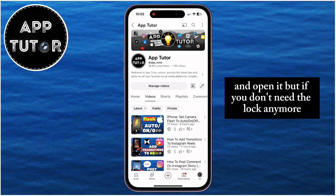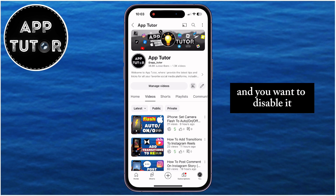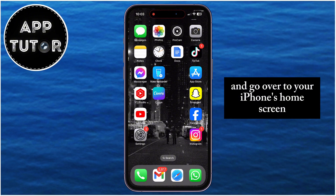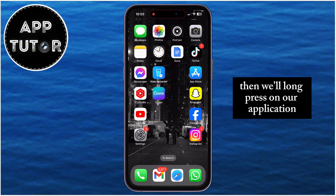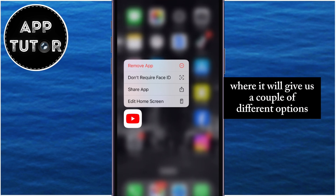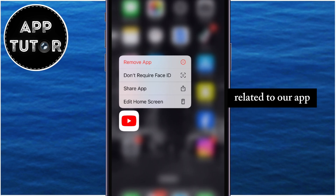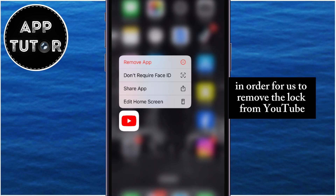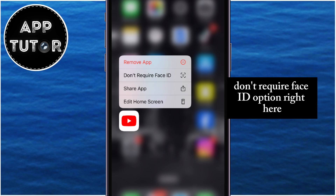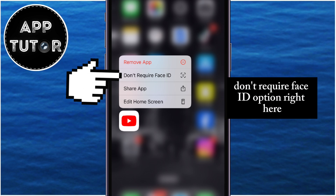But if you don't need the lock anymore and you want to disable it, all you have to do is exit the app and go over to your iPhone's home screen. Then long press on your application until this menu shows up, where it will give us a couple of different options related to our app. In order to remove the lock from YouTube or any other app, tap on the "Don't Require FaceID" option right here.